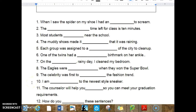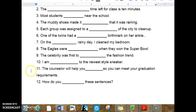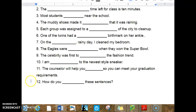10. I am blank to the newest style sneaker. 11. The counselor will help you blank so you can meet your graduation requirements. 12. How do you blank these sentences?